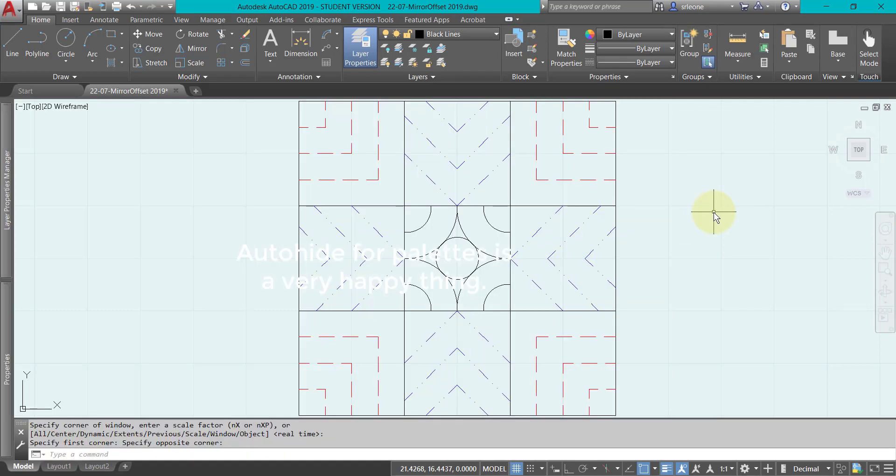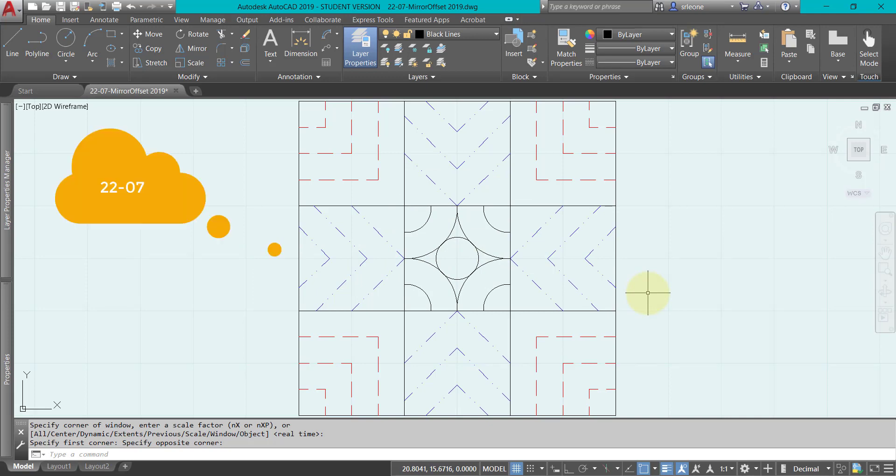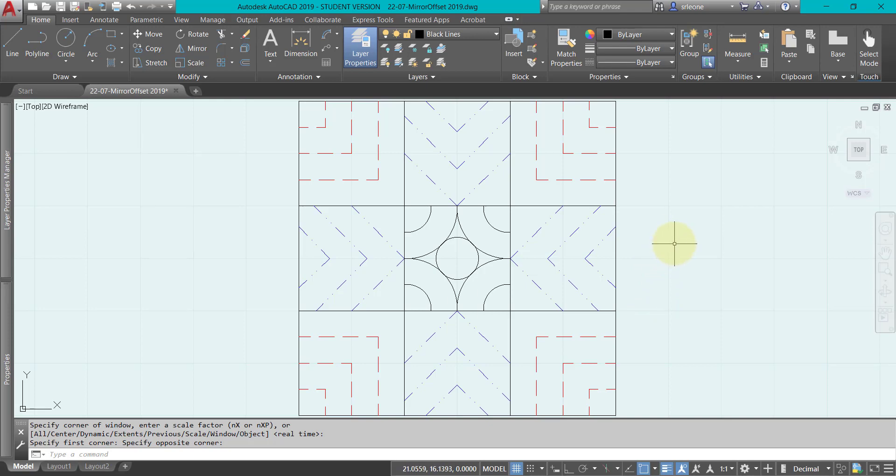This is in your book - it is number 7 in chapter 22 of the 2019 textbook, and in chapter 21 of the 2018 textbook. You can see that there are black lines that are continuous.